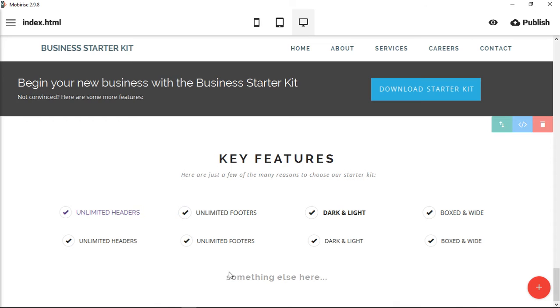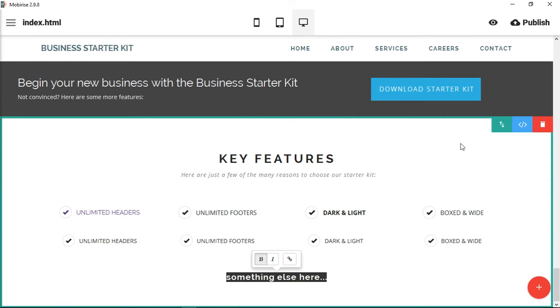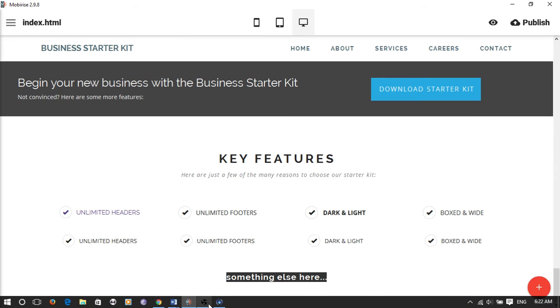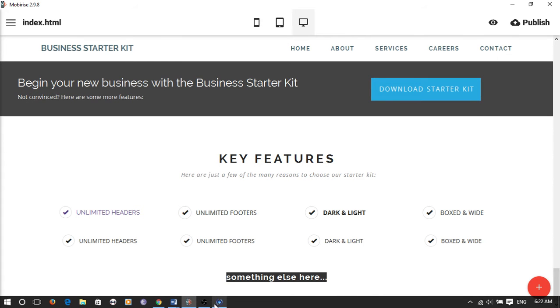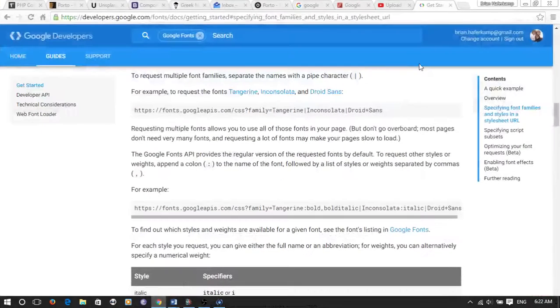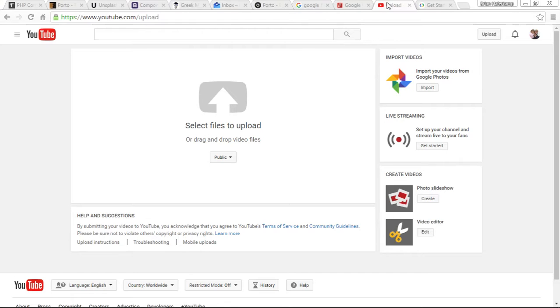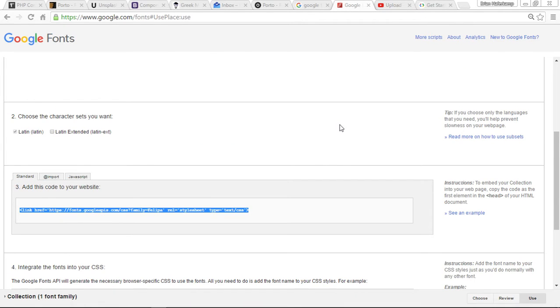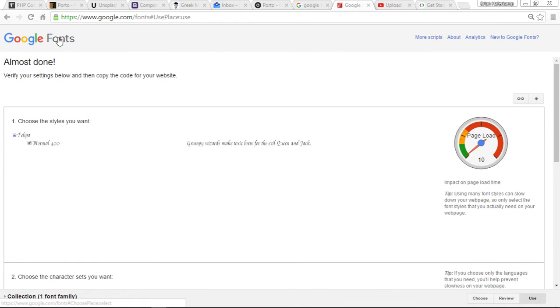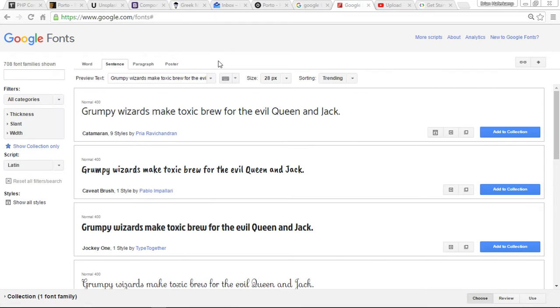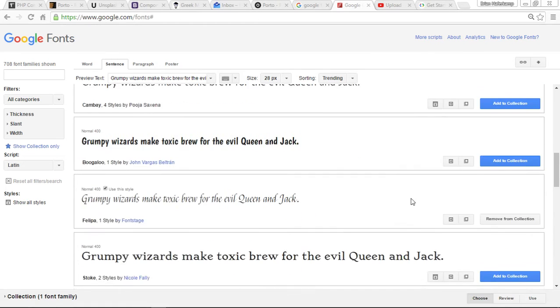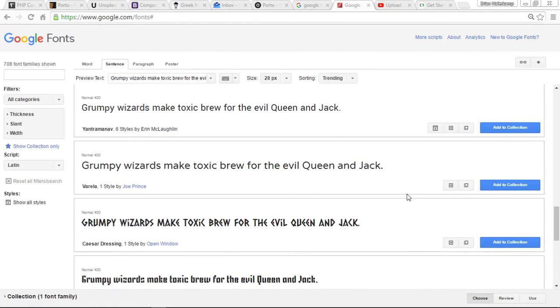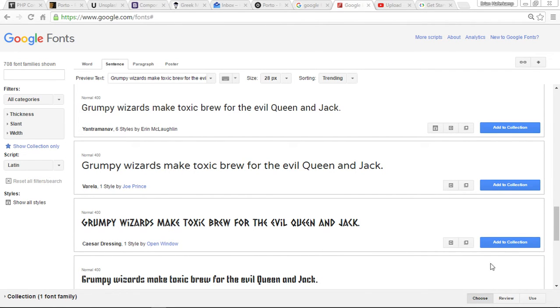So what we want to do is, we want to style this text right here, and the way that we're going to do that is we need to choose our Google Fonts first, so we'll go to Google Fonts, and let's go ahead and choose one of these, a very distinct font, just so that we know it's called Caesar Dressing.